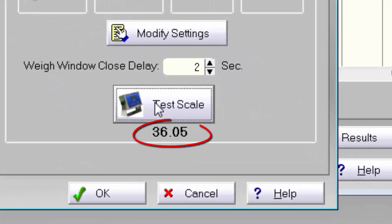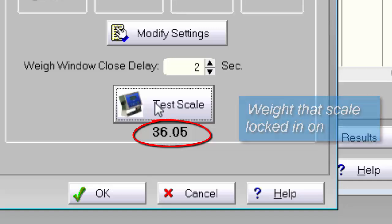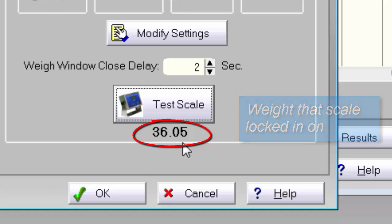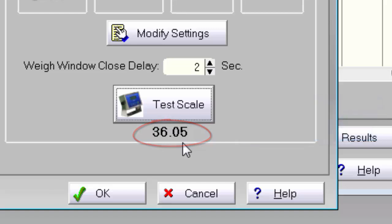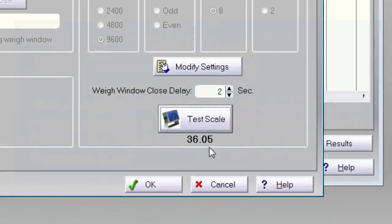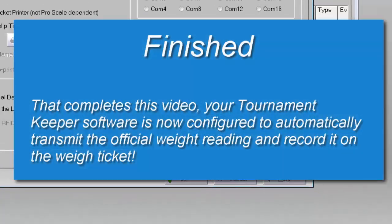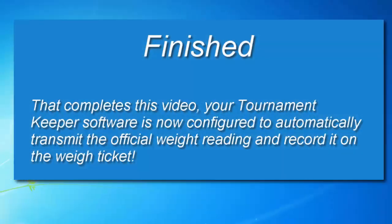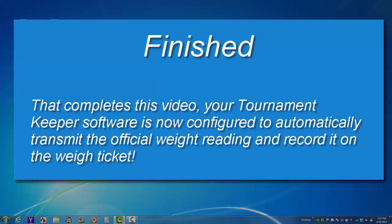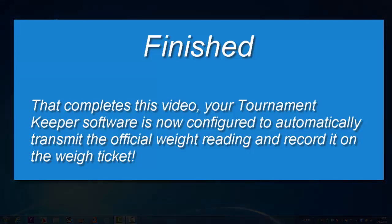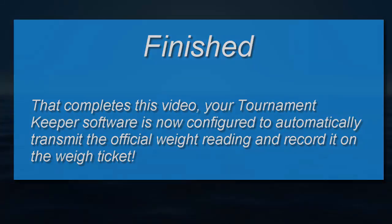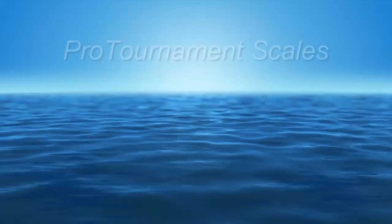The locked weight will be displayed under the Test Scale button. You can perform this test as many times as you like. Congratulations! You just successfully set your Pro Tournament Scales weighing system up to communicate with TASA software.